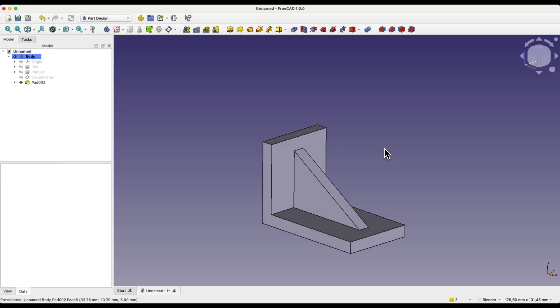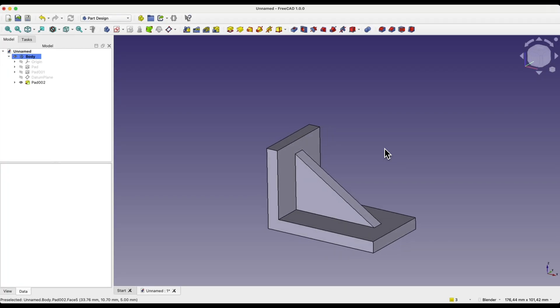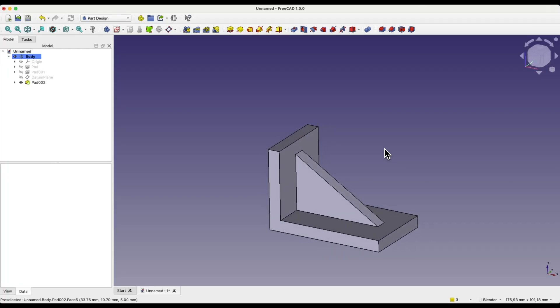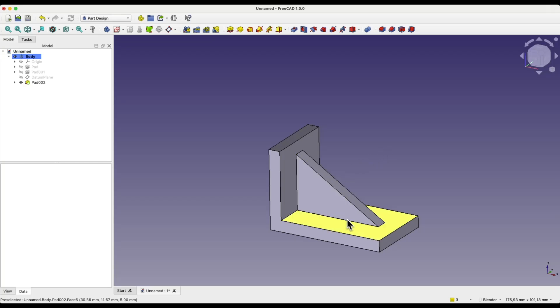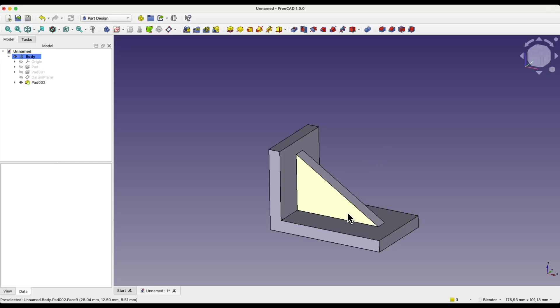Hi, this is Damien from CAD Cam Lessons channel, and in this video I will show you how to approach creating such reinforcement elements in FreeCAD. FreeCAD is a truly free 3D CAD system — anyone can freely use this system, even for paid projects.